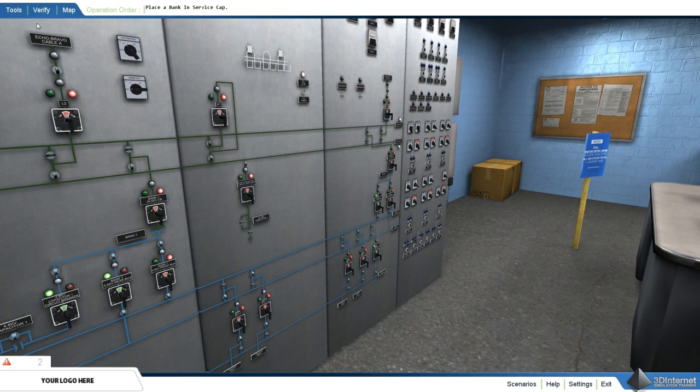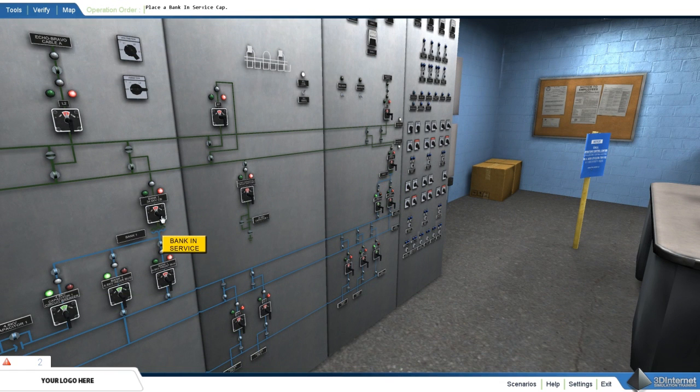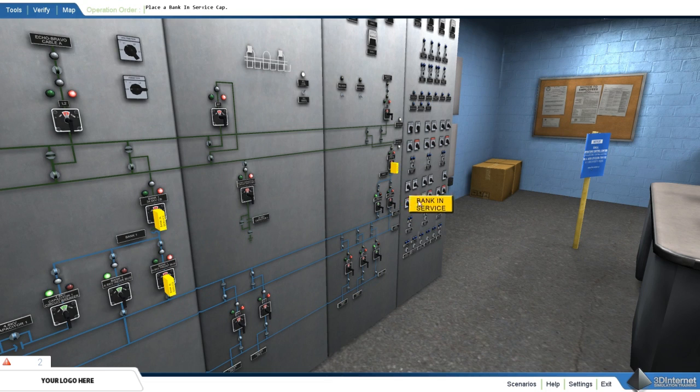Add and remove bank and service caps. The user must use the bank and service tool to place a bank and service cap on the correct circuit breaker.